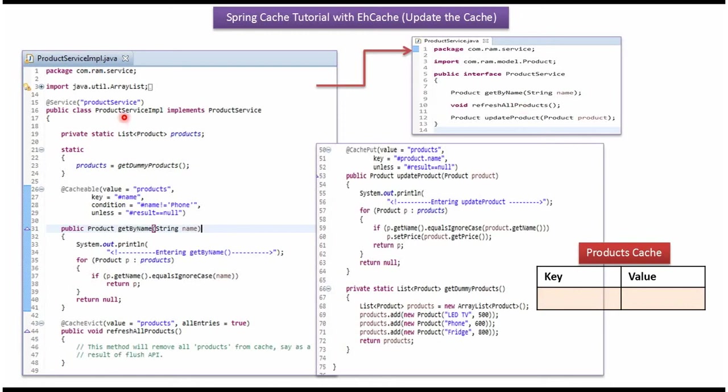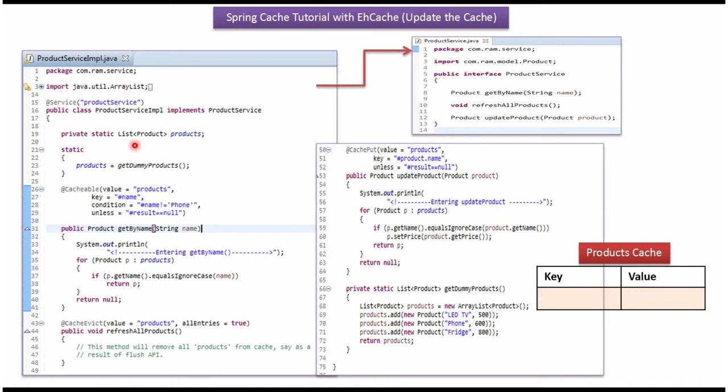Here I have defined the class product service simple which implements product service interface and provide implementation of these methods. Here I have defined the products which is list of products and inside static block I am calling get dummy products method. And this method will be called and this products contains list of all the products.